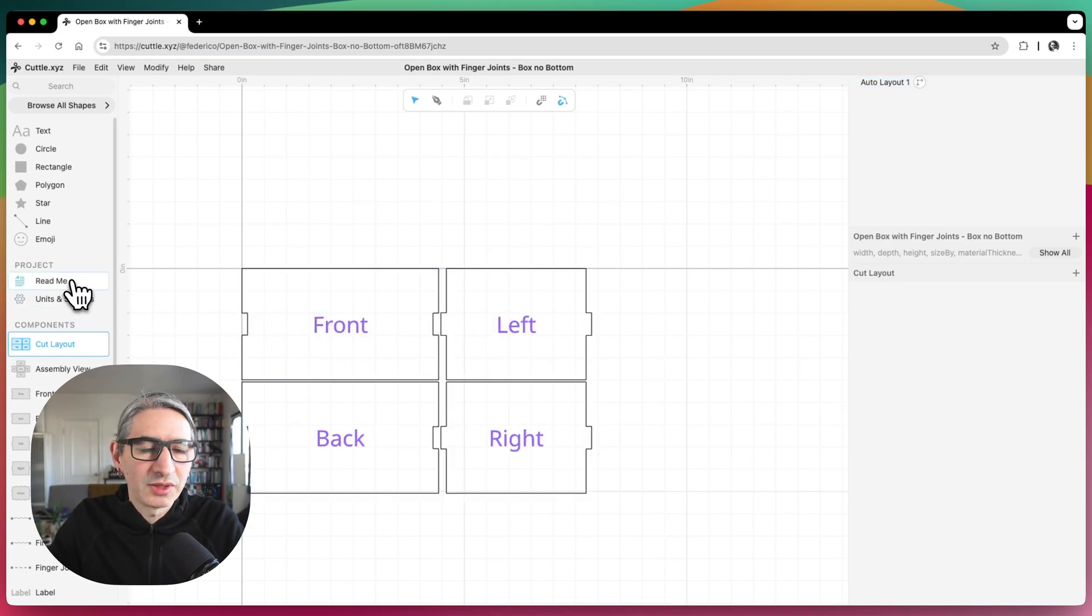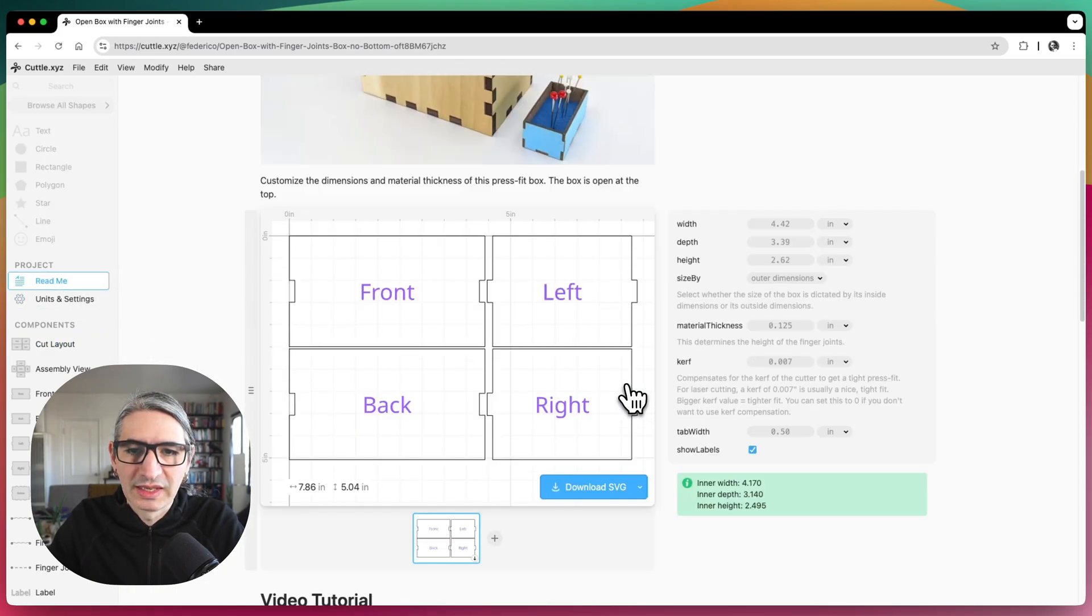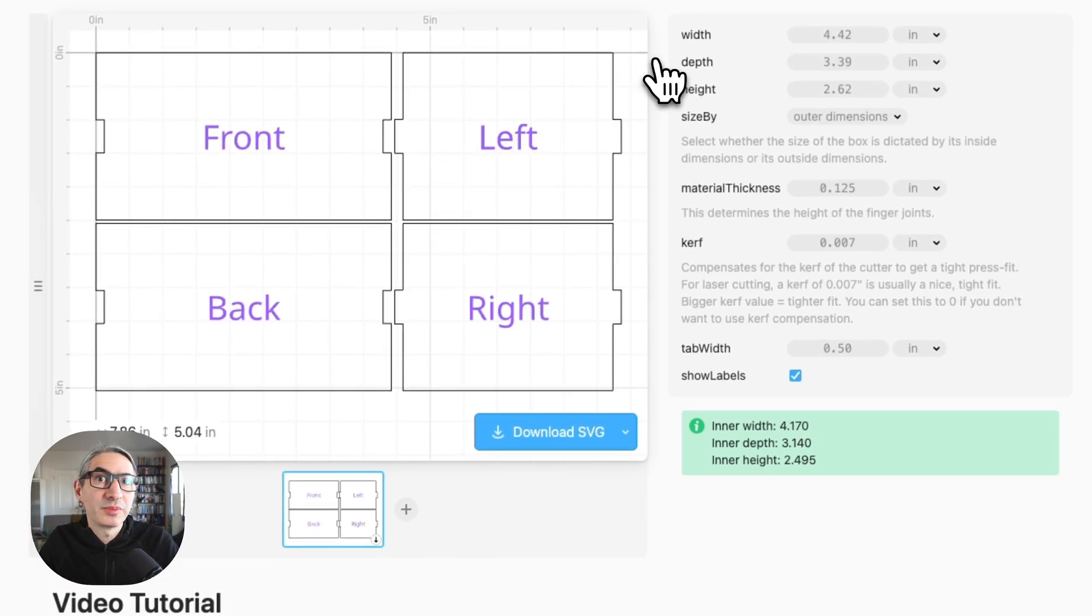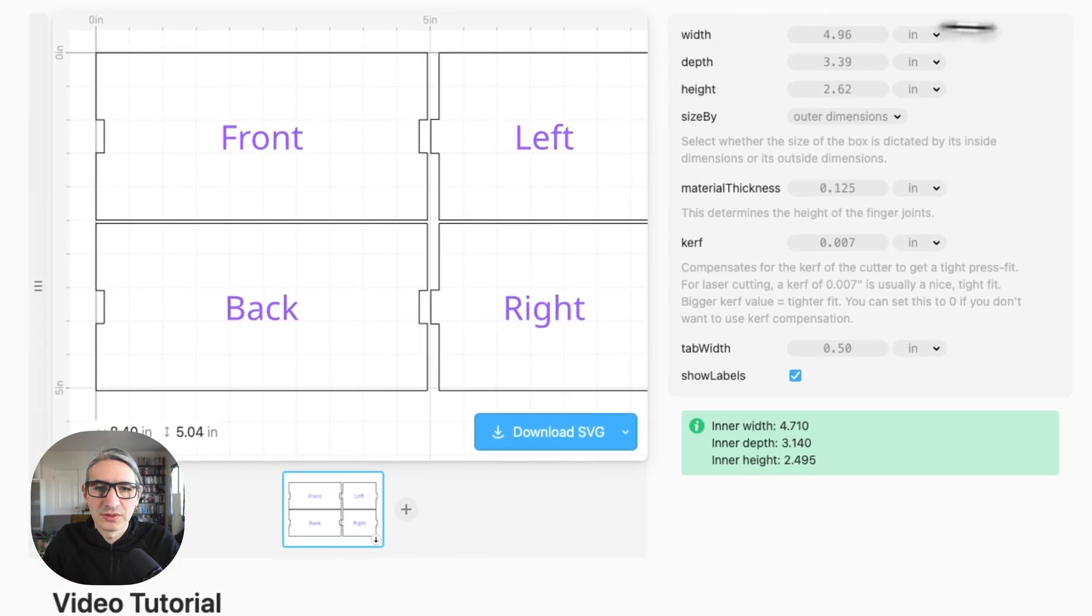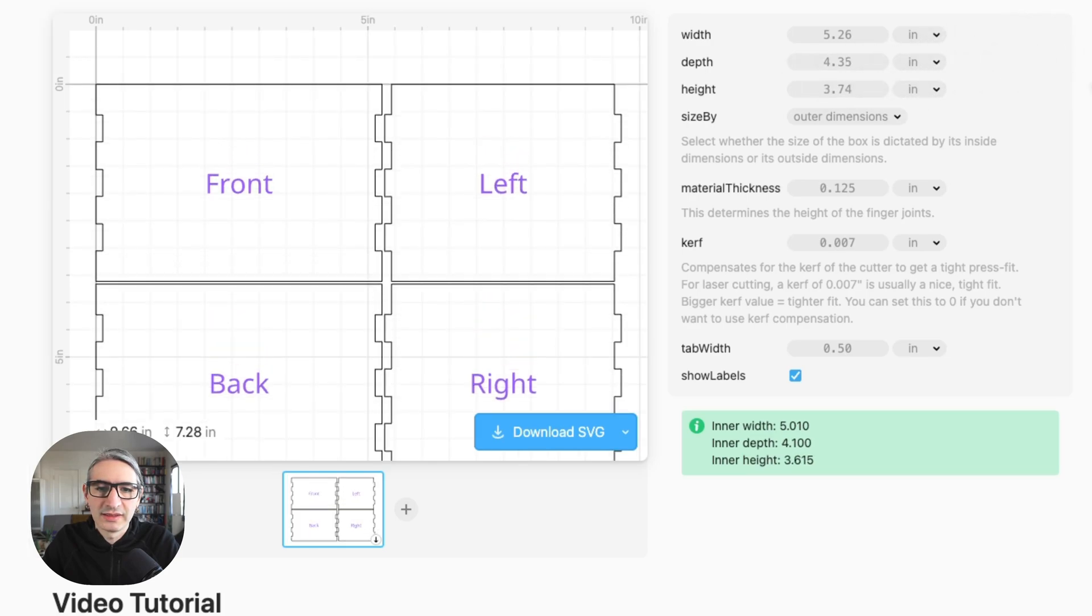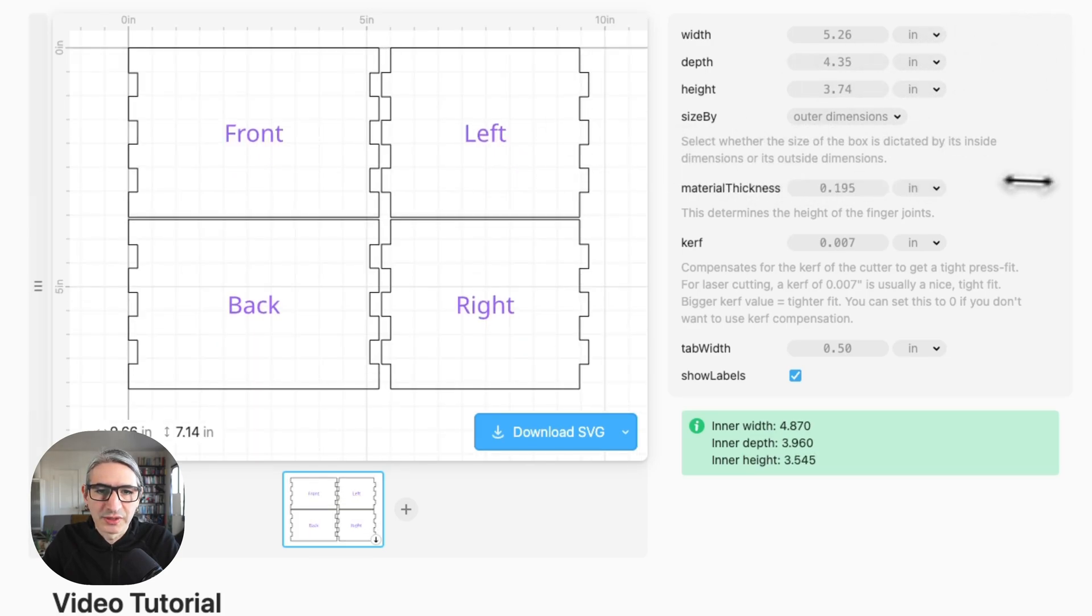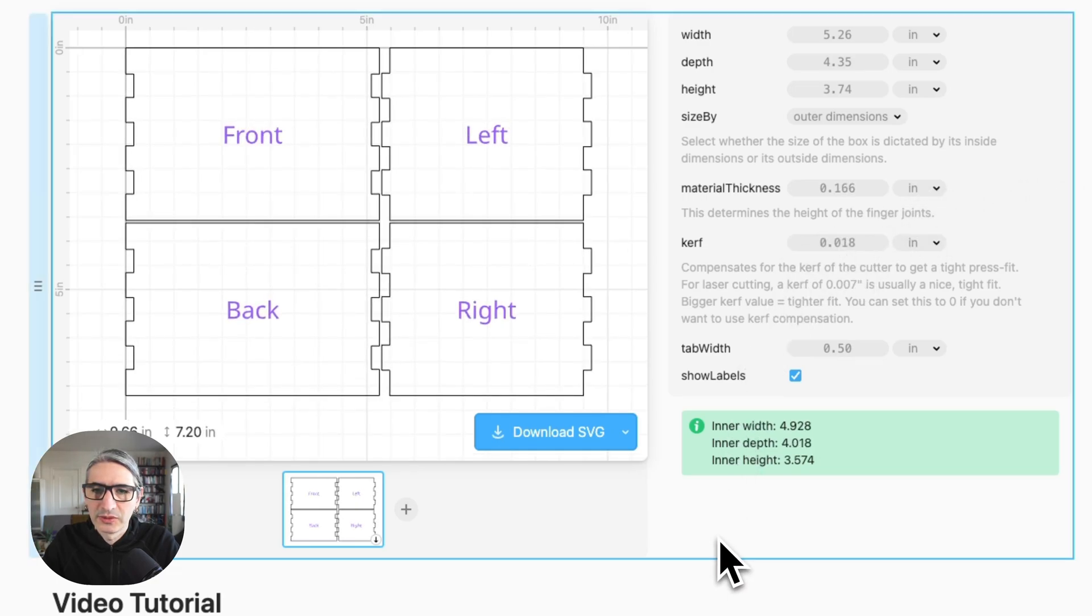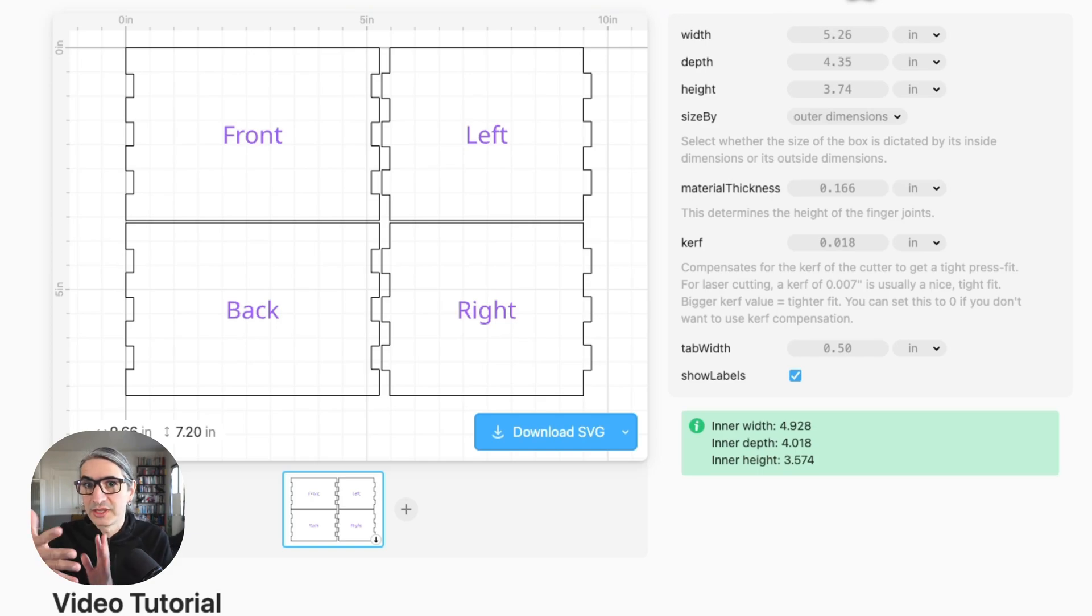So if I go back to the readme, I can see that I only get the parts that I want. But all the other parameters are still functional. So if I choose different width and depth and height, that all works. I could also change the material thickness if I need to. And of course, the curve compensation. So I think this is the way you can create that box that has no top or bottom.